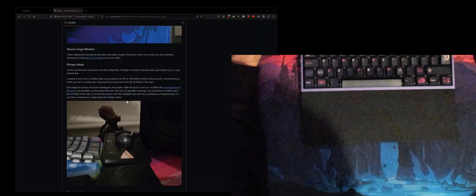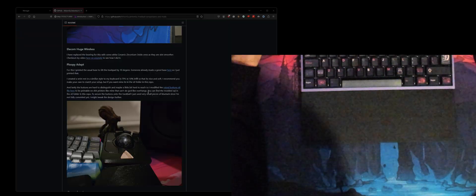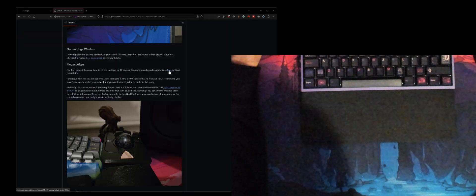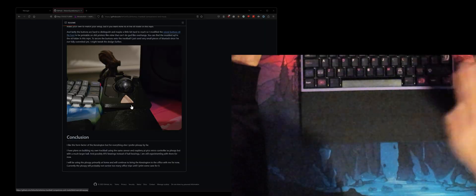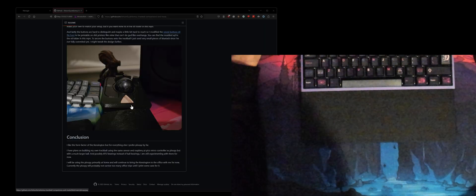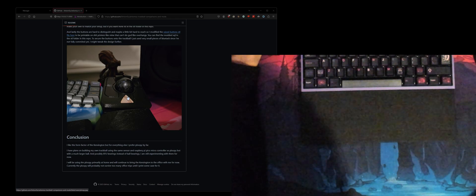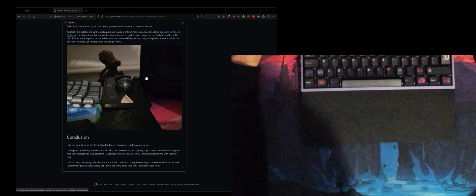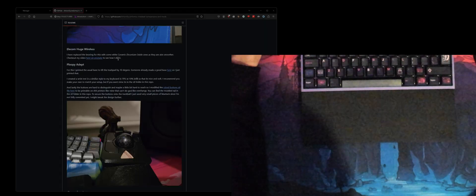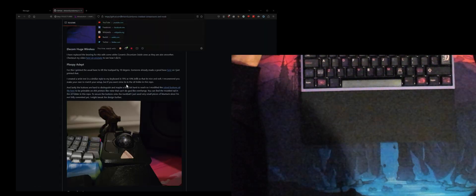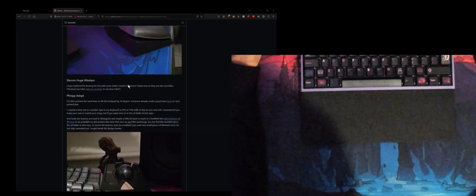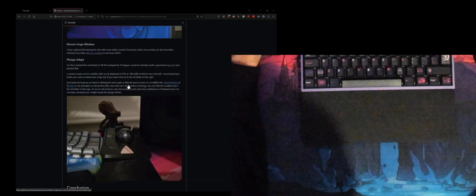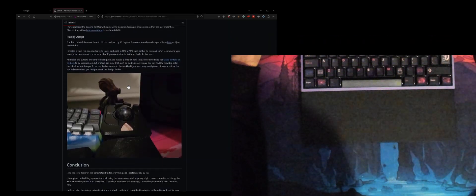The first thing I did was I downloaded a base for the Ploopy so that way it's a bit more angled and easier on your wrist, a little bit more ergonomic. If you go to this link that I have in the description and you scroll all the way down to the modding ability section, here I have all of the mods that are used.